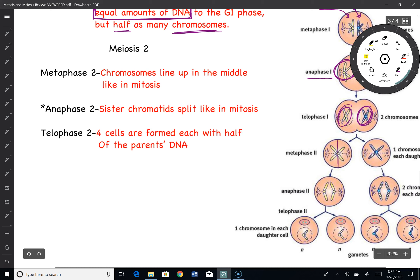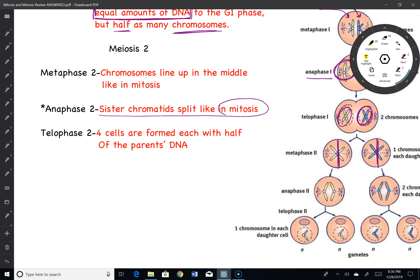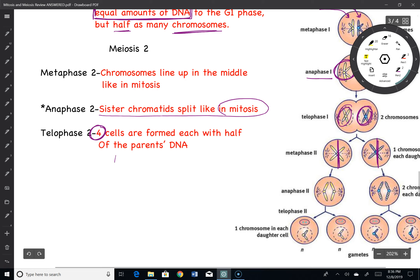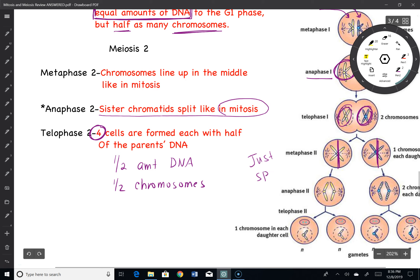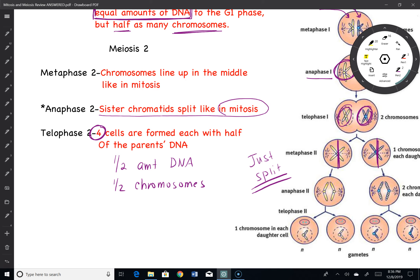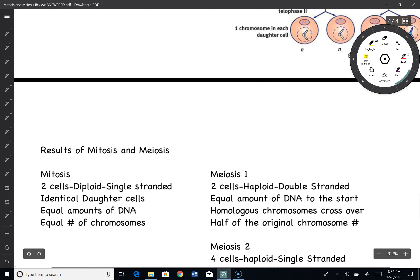Now meiosis II — this is where things get a little bit tricky. Everything lines up down the middle of the cell and you're ultimately going to separate your sisters, which sounds like something we talked about in mitosis. By the time all is said and done, you will end up with four cells, each now with half of the amount of DNA and half of the chromosomes. The reason why there's half the amount of DNA is because in meiosis II, we just split — we did not replicate. So it's just the splitting, no replication.